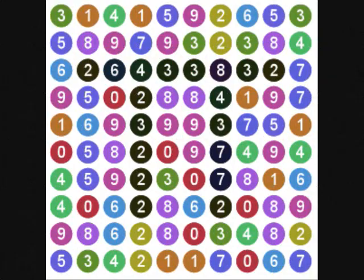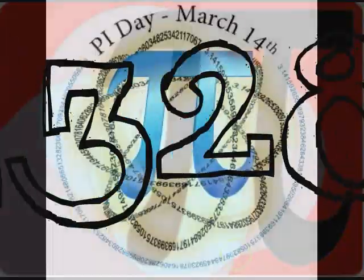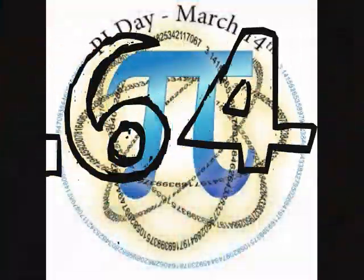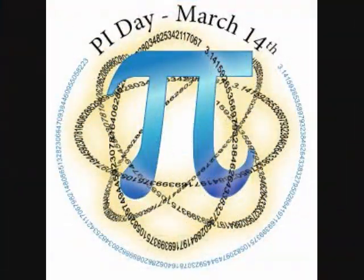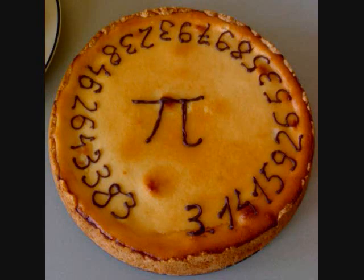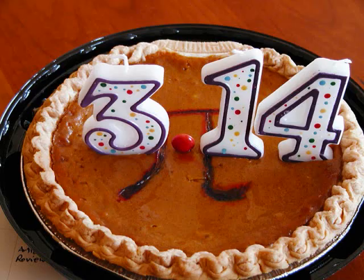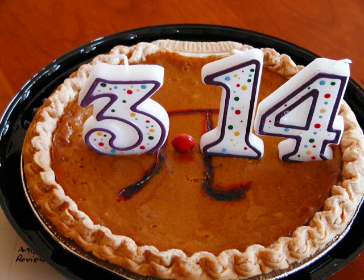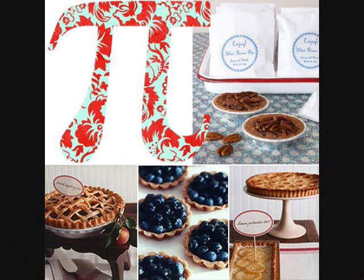His palms are sweaty, knees weak, head is heavy. The numbers cloud his vision already, keep it steady. He's nervous, but on the surface he looks calm and ready to recite, but it's not quite offsetting that he's froze now. And the whole crowd knows he vowed to get it perfect, but the numbers won't come out. He's choking how, everybody's joking now, a 3.15 who looks kablow.